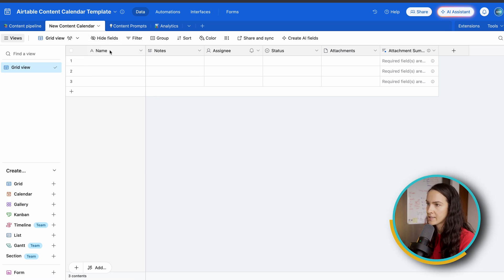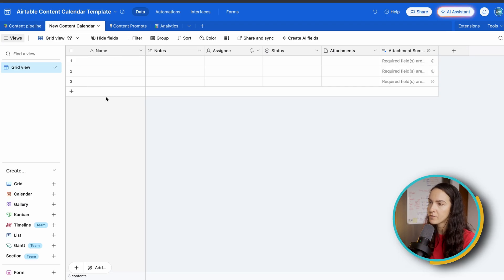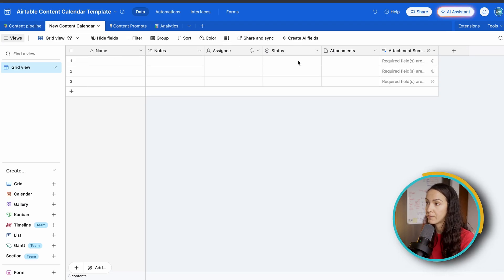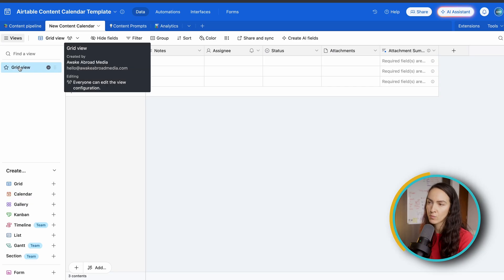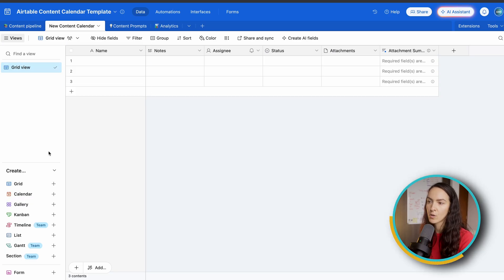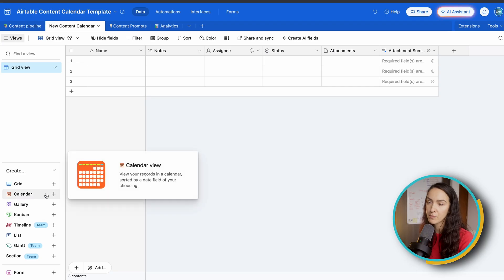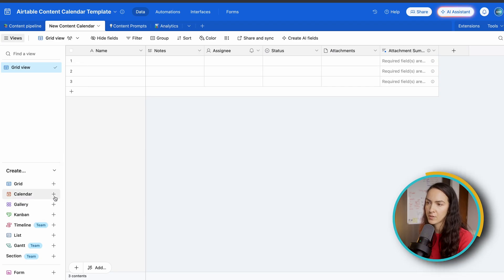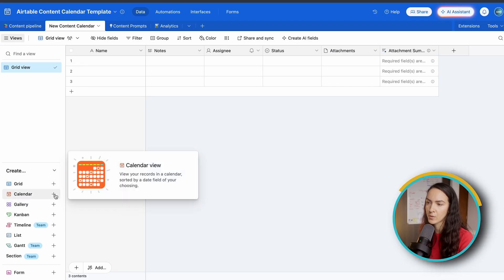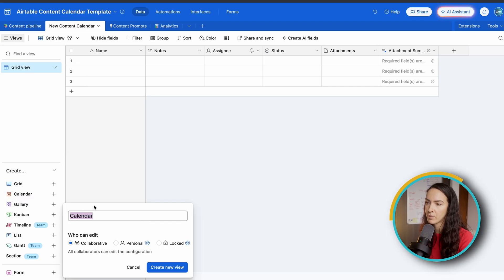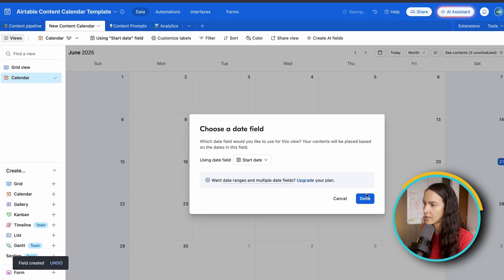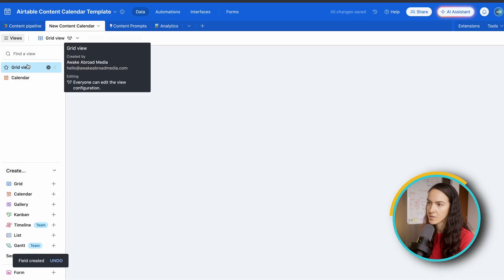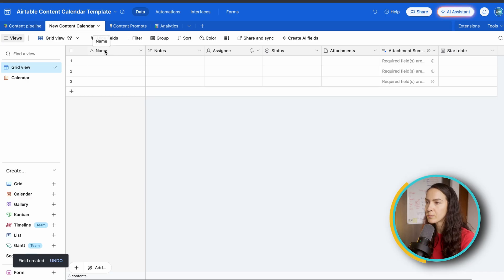Now for the sake of this tutorial, I'm going to work off of the calendar template so I can easily reference it. So I've already gone ahead and created a blank base, and this is what it's going to look like. So first, you're going to want to customize all of your fields. So all of these columns are called fields within Airtable. And as you can see, you right now only have the grid view.